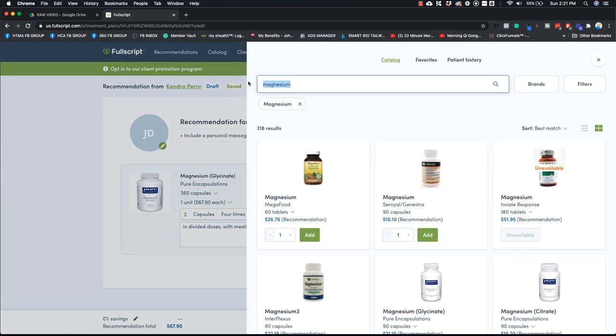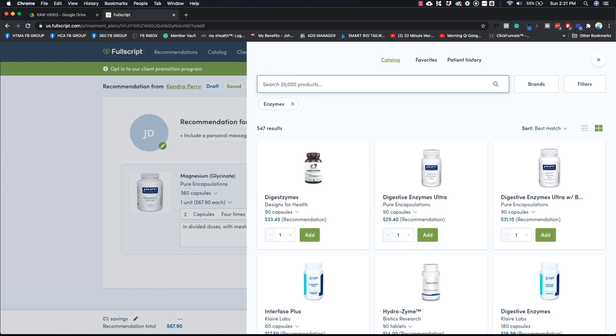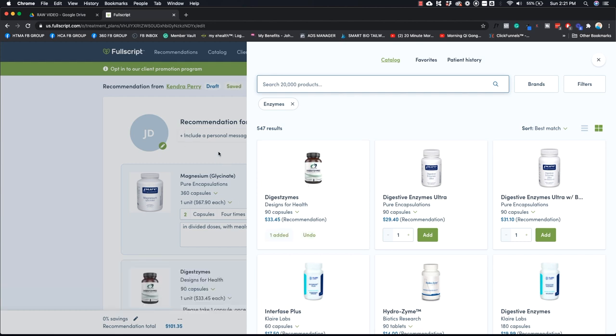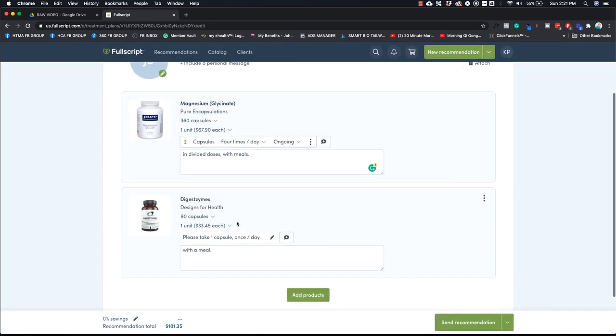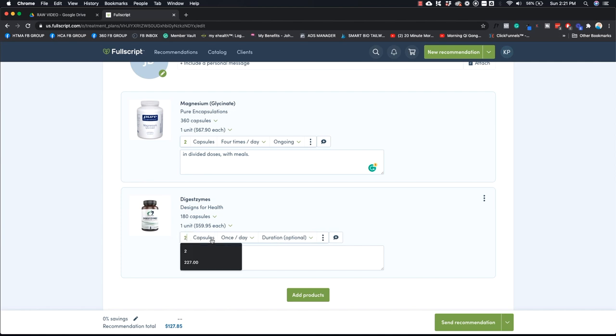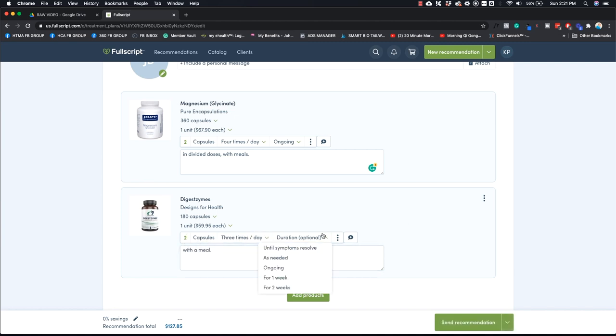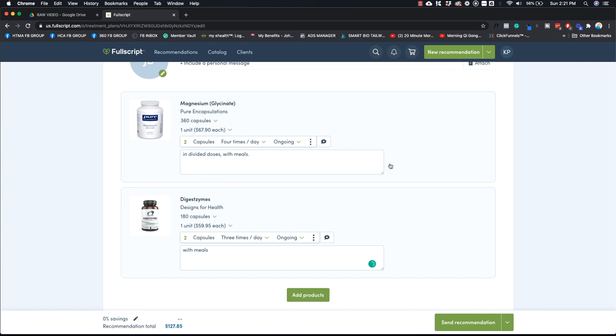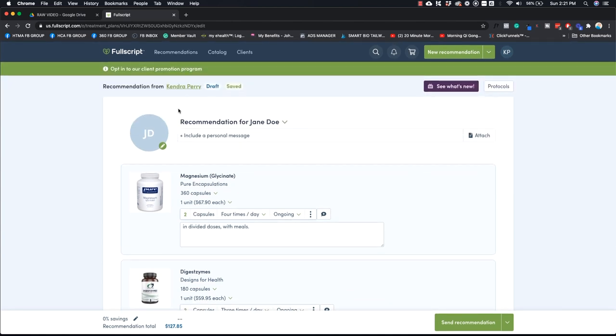And so now you can actually add your next product. So let's say we're like, well, I want to do enzymes, for example. Okay, I really like Digest-zymes from Designs for Health. So I'm going to add that. And then you basically just go through the same thing. So I always will get them 180 capsules. We're going to say edit this. So we're going to say take two capsules, I don't know why it's doing that, take two capsules three times a day. We're going to say ongoing, and we're going to say with meals.